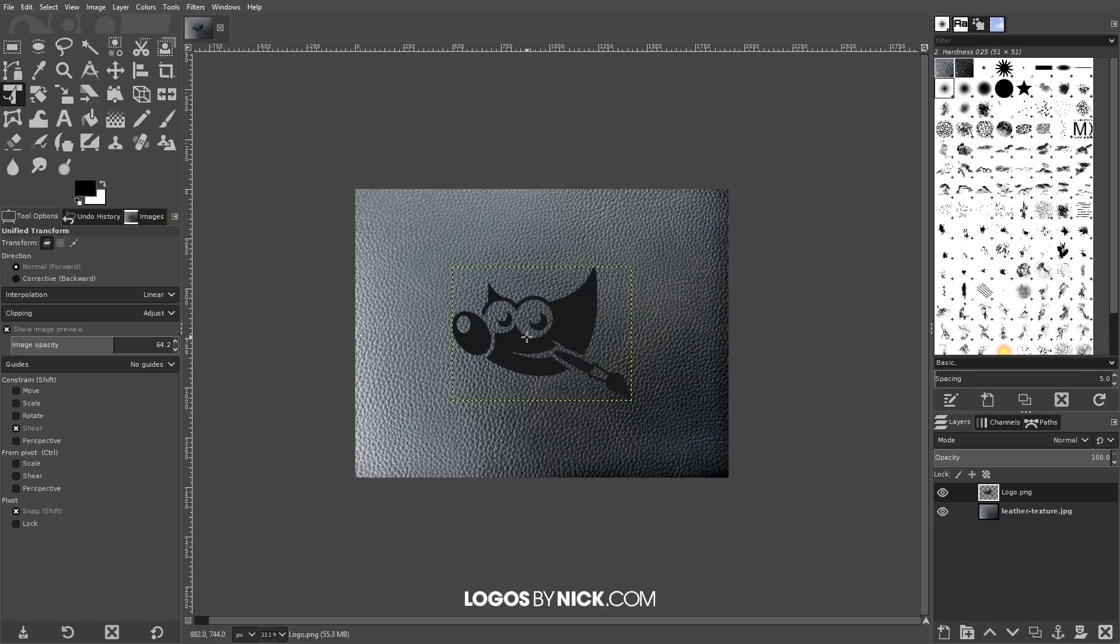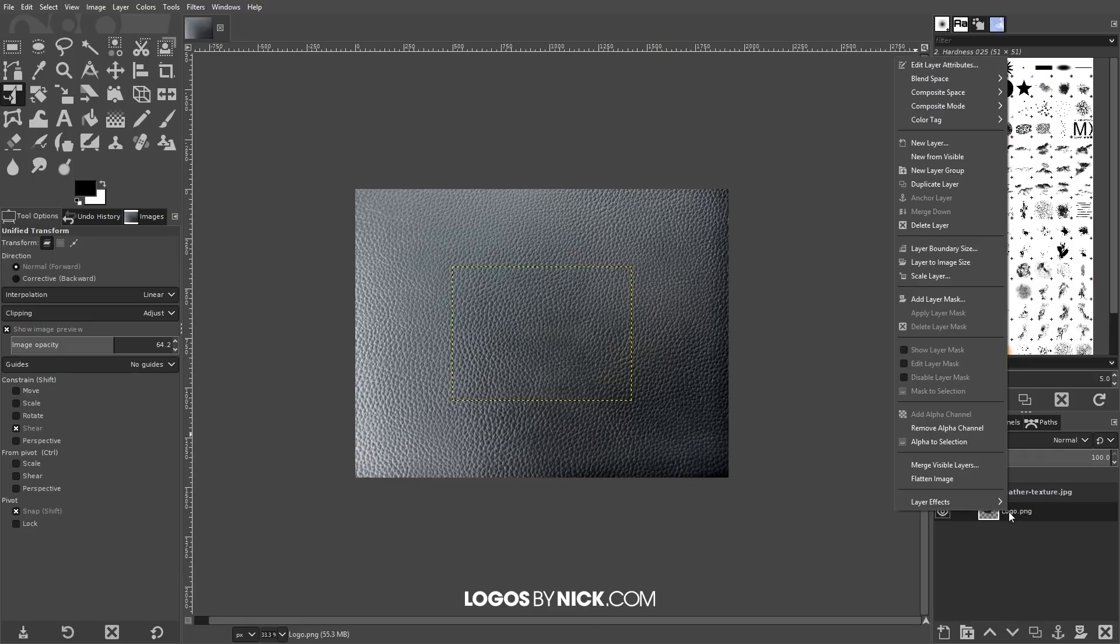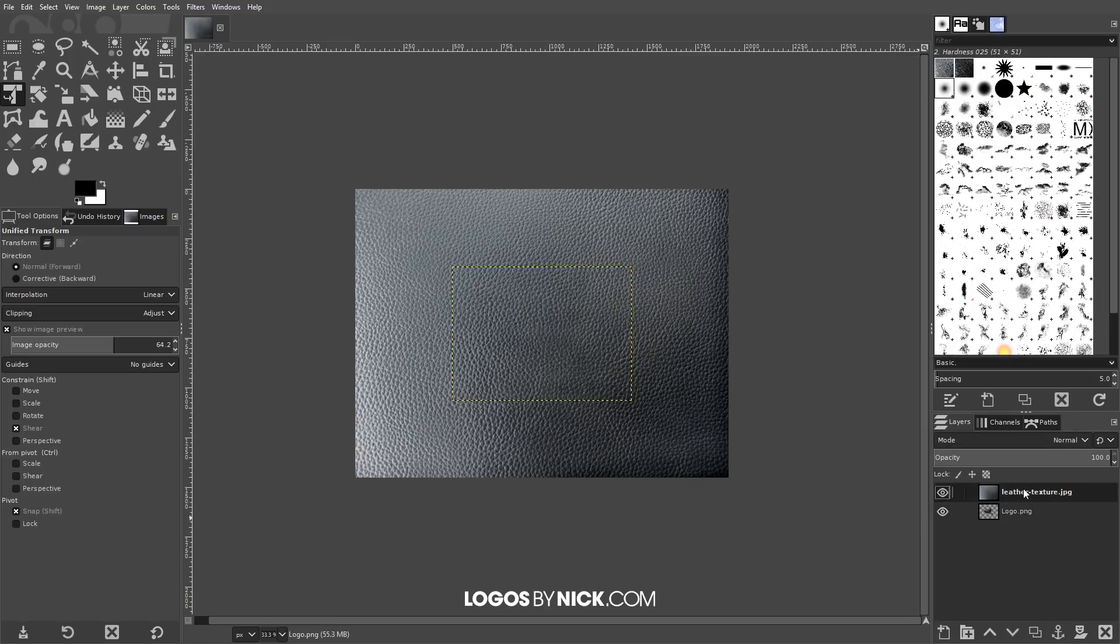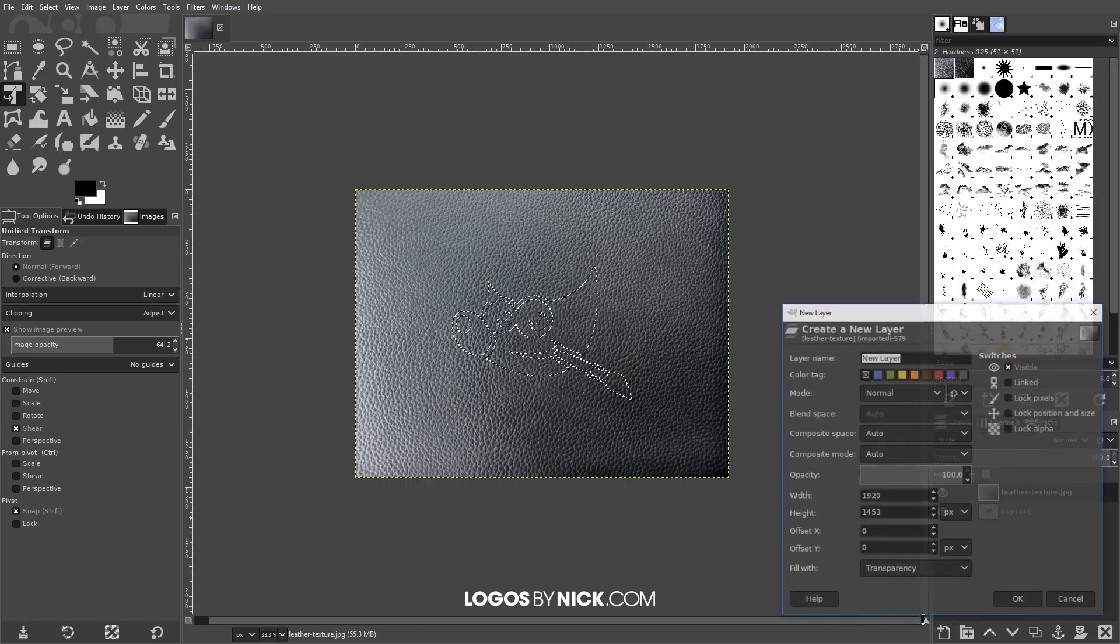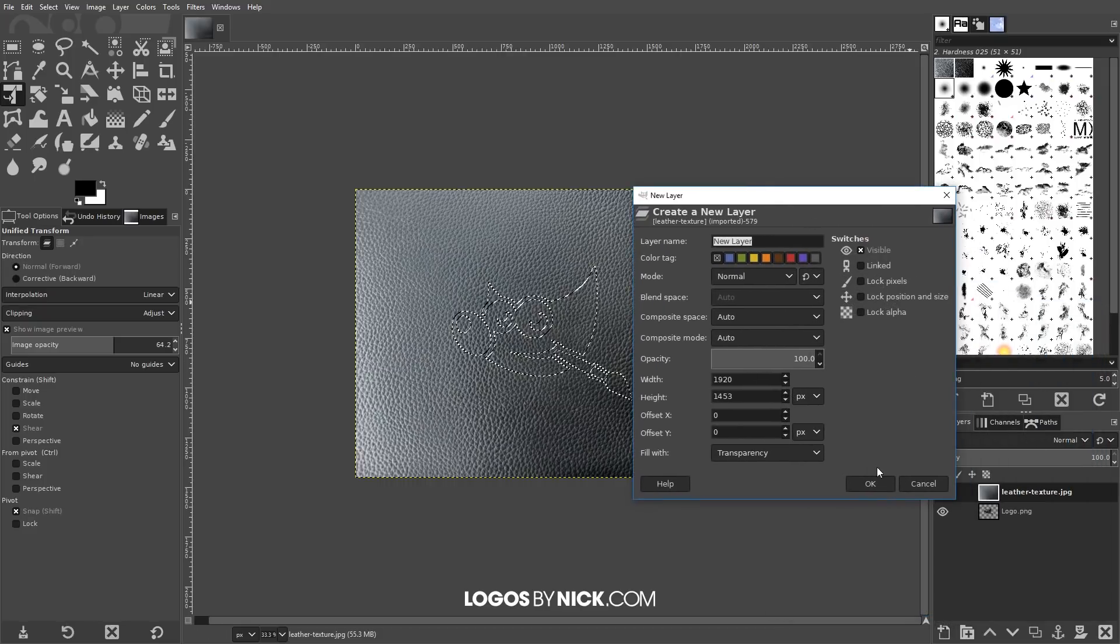What we want to do now is move this beneath the leather texture layer because we're not going to actually use this. We're going to create an alpha selection from that shape and create an entirely new layer. I'm going to right-click on that logo layer and go to Alpha to Selection. Then I'll click on the layer above that, which is the texture layer, and create a new layer on top of that. I'm going to click OK.